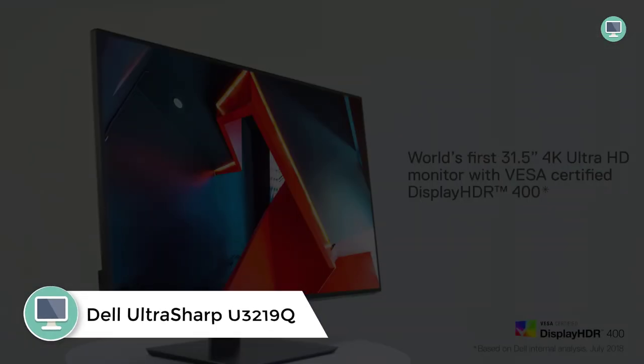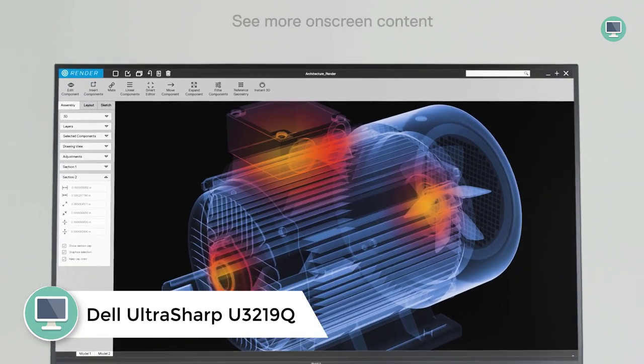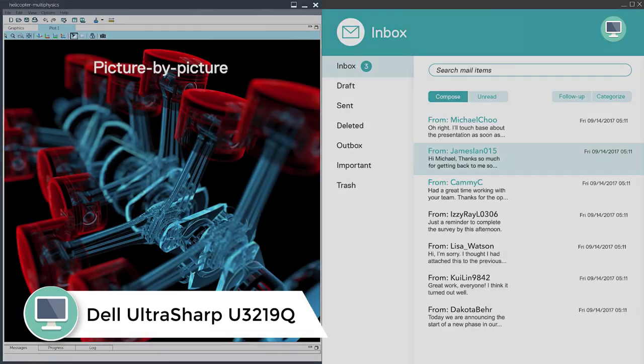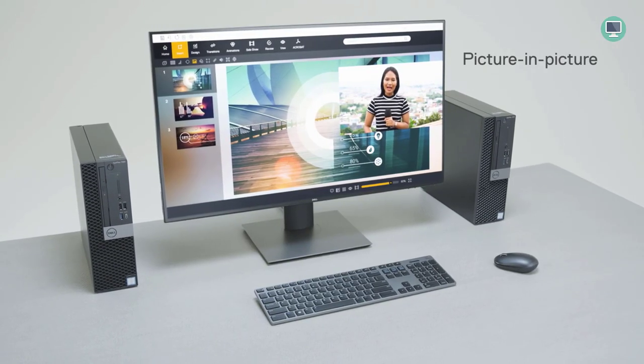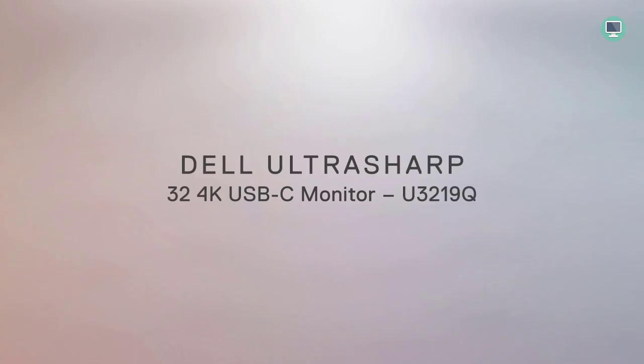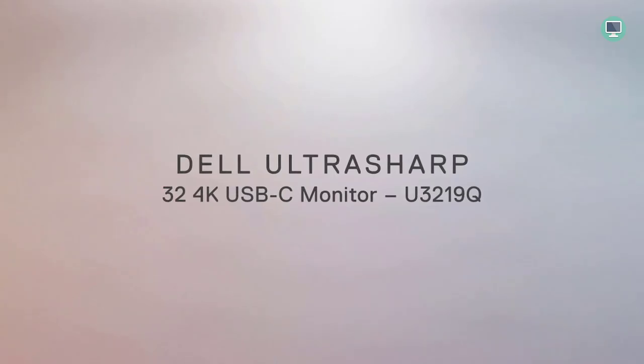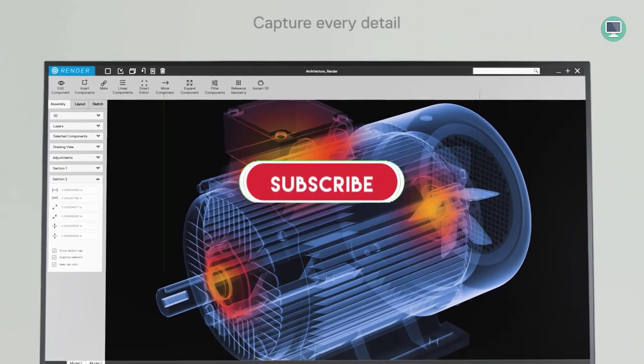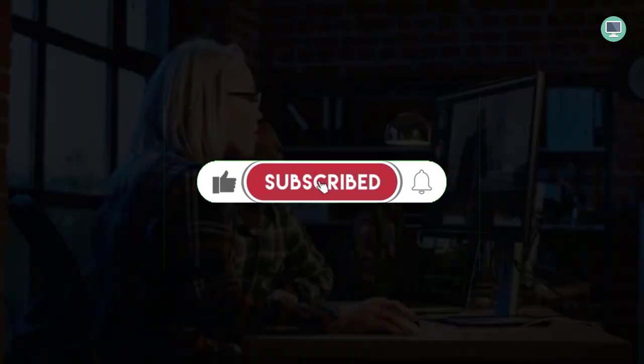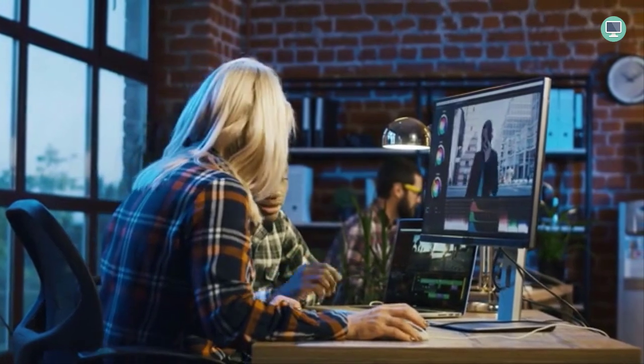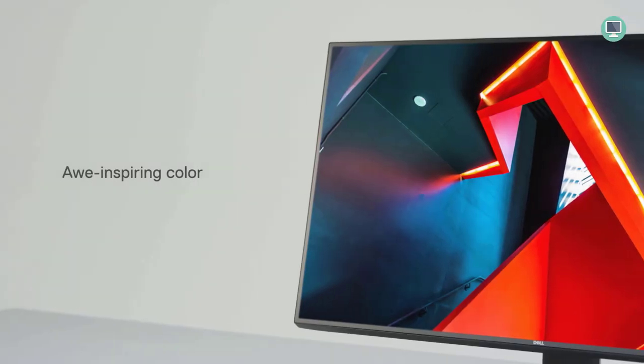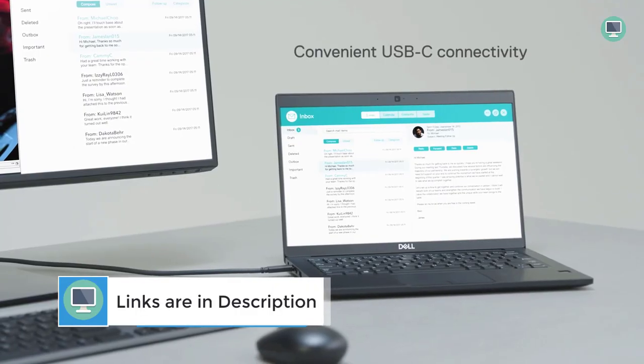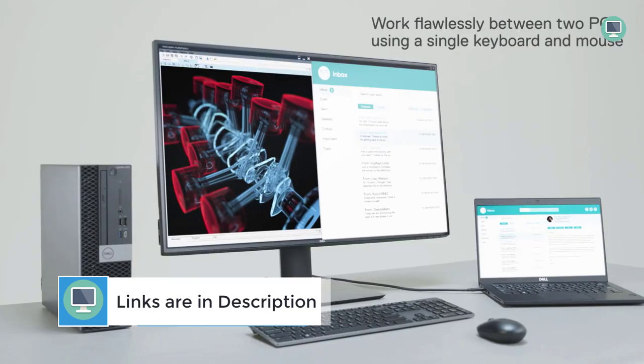Number 4. Dell UltraSharp Premiere Color U3219Q Best Monitor for Video Editing 4K. Screen Size 31.5 inch, Aspect Ratio 16:9, Resolution 3840 x 2160, Viewing Angle 178°, Brightness 400 cd/m2, Color Space Coverage 99%. Dell produces several excellent monitors for video editing, but the U3219Q offers the best value of them all. The 31.5 inch panel can display 99% of the sRGB color space, but more importantly for video, there is 99% Rec 709 coverage and 95% DCI-P3 coverage.